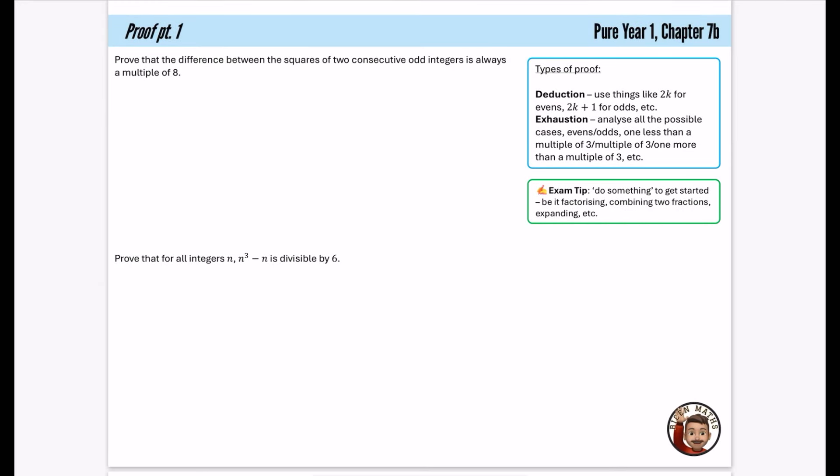This is partway through chapter 7. I've called it 7a and 7b because I think the proof section feels really quite different. Let's talk about proof. So there are different kinds of proof that you will have in A-level maths. In year one, we will just talk about deduction and exhaustion, and in year two, we come up with something called proof by contradiction.